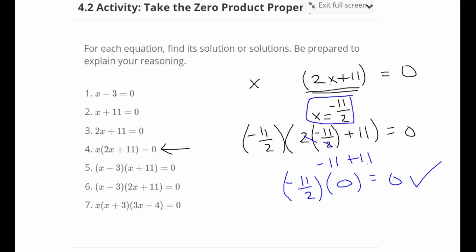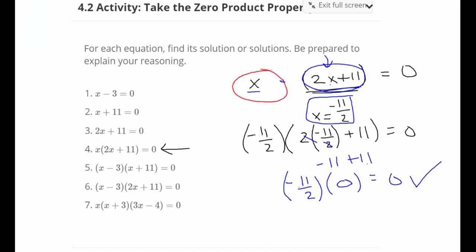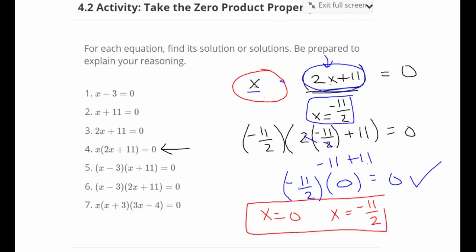So that's one solution, but is there another way to make this whole product zero? We already figured out what made the second quantity equal zero. Now we need to figure out what value of x makes the first factor — just x — equal zero. It's simply x equals 0. So x equals 0, or x equals negative 11 halves; both result in a true statement with the product equal to zero.